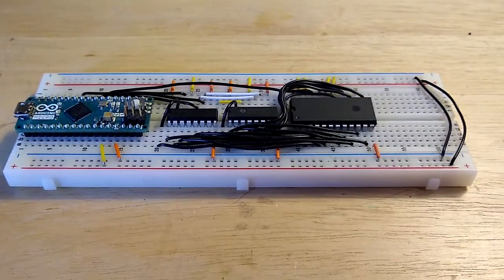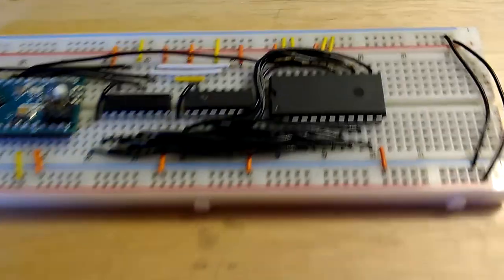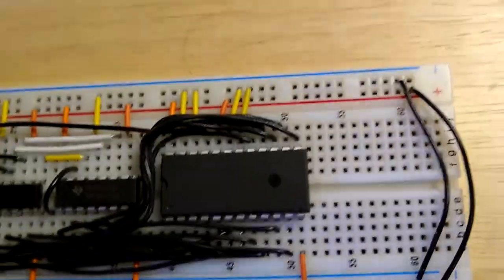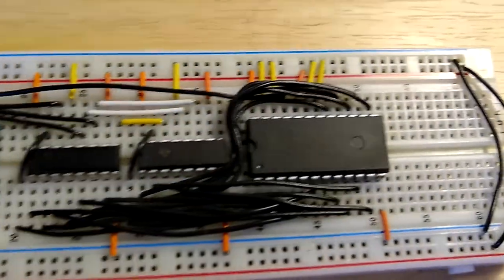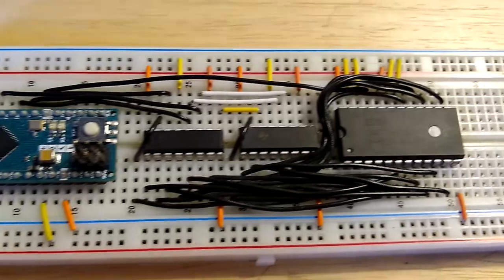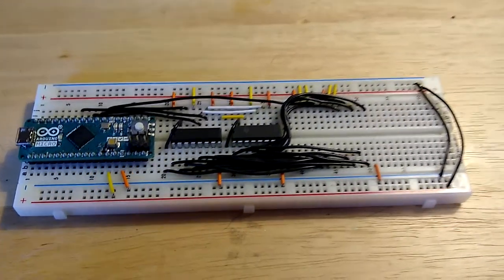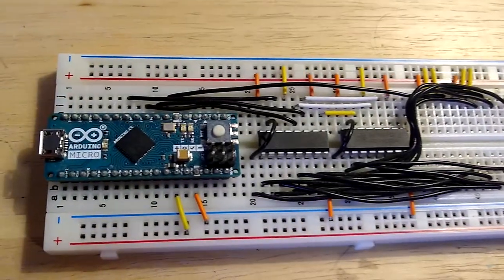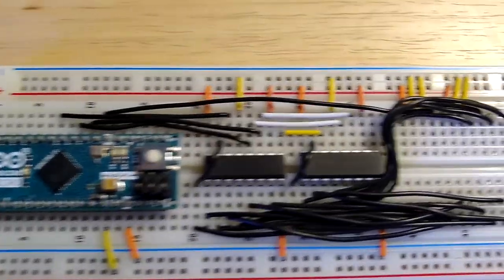If you've seen Ben Eater's 6502 CPU project, then this will look somewhat familiar, as I borrowed a lot of the ideas from him. For my design, I use one shift register to hold an 8-bit address, and the other to hold the data values. The write and enable lines are controlled by the Arduino.